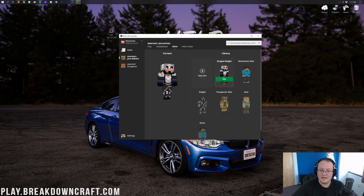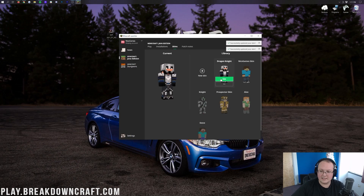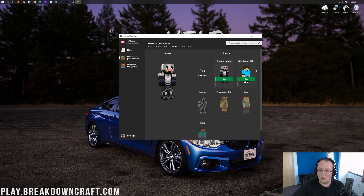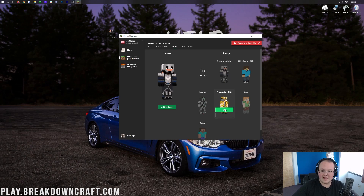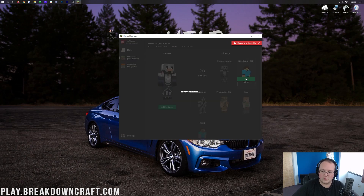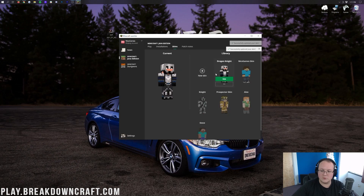Now we can go ahead and click Save and Use in the bottom right. Just like that, select it. If it's not selected, go ahead and select it by clicking Use over here on the right-hand side. Now as you add more skins over here, you can easily switch between them — switch to that one, switch back to the Dragon Knight. It can all be done very quickly and easily.